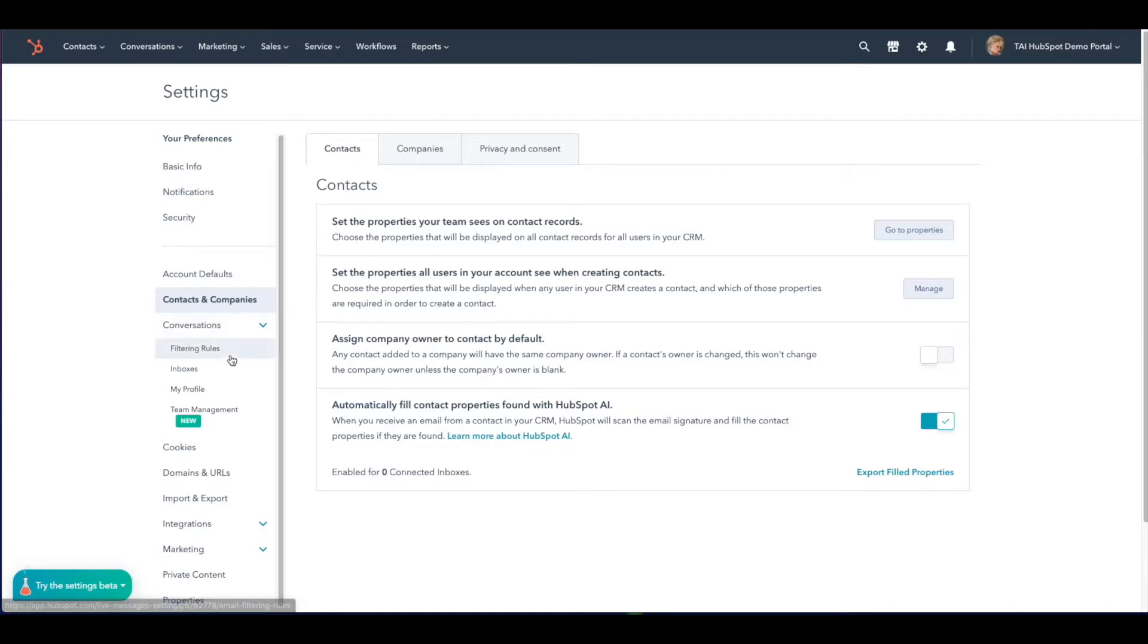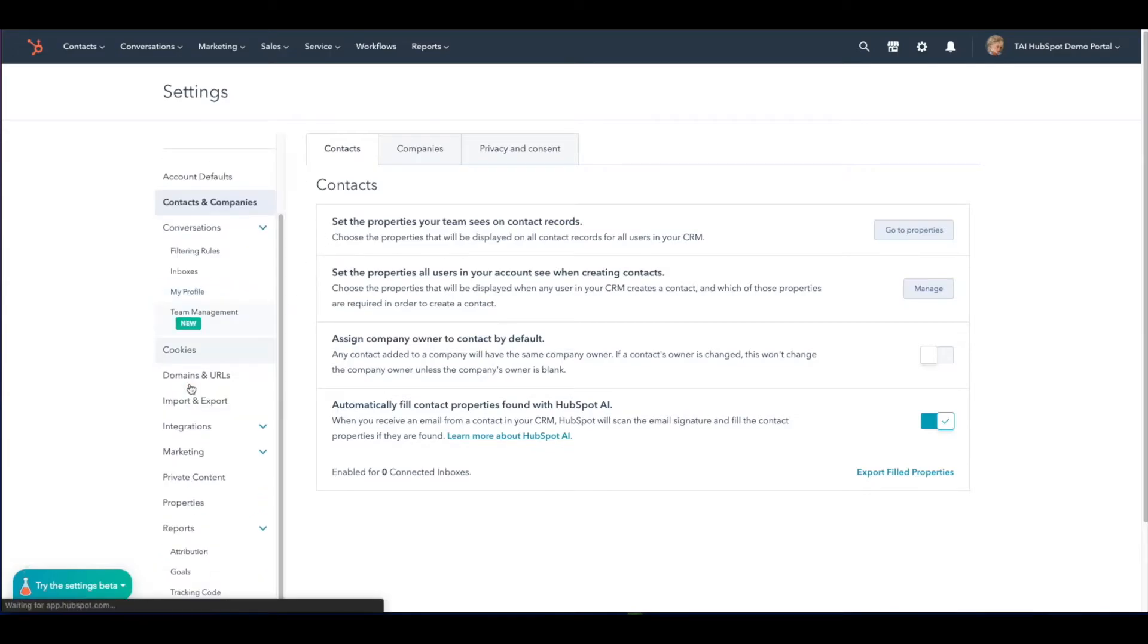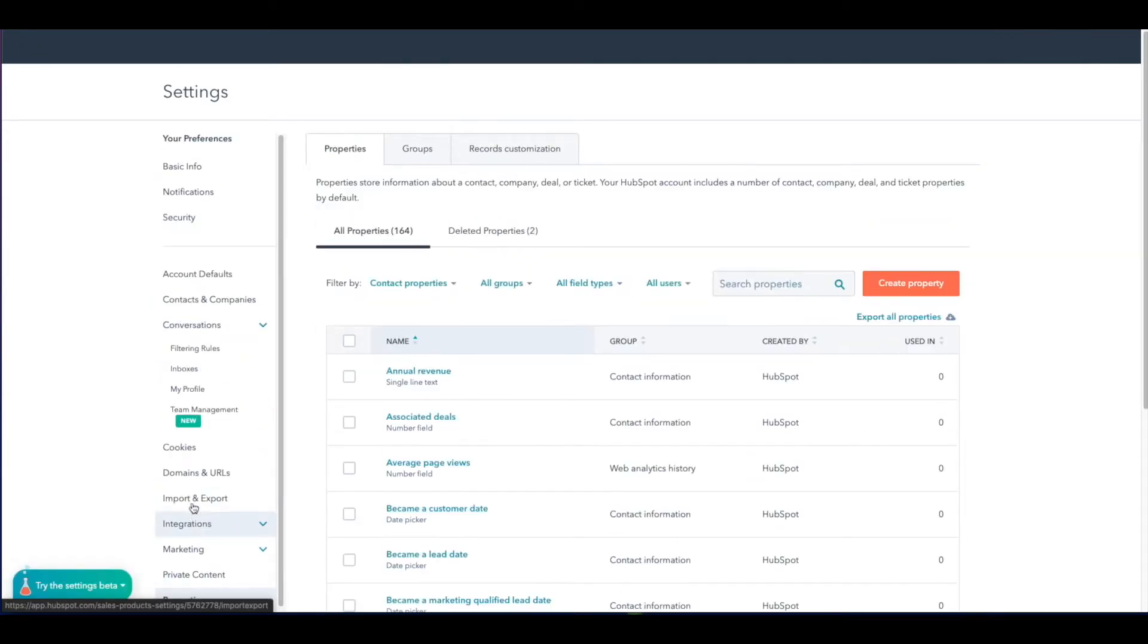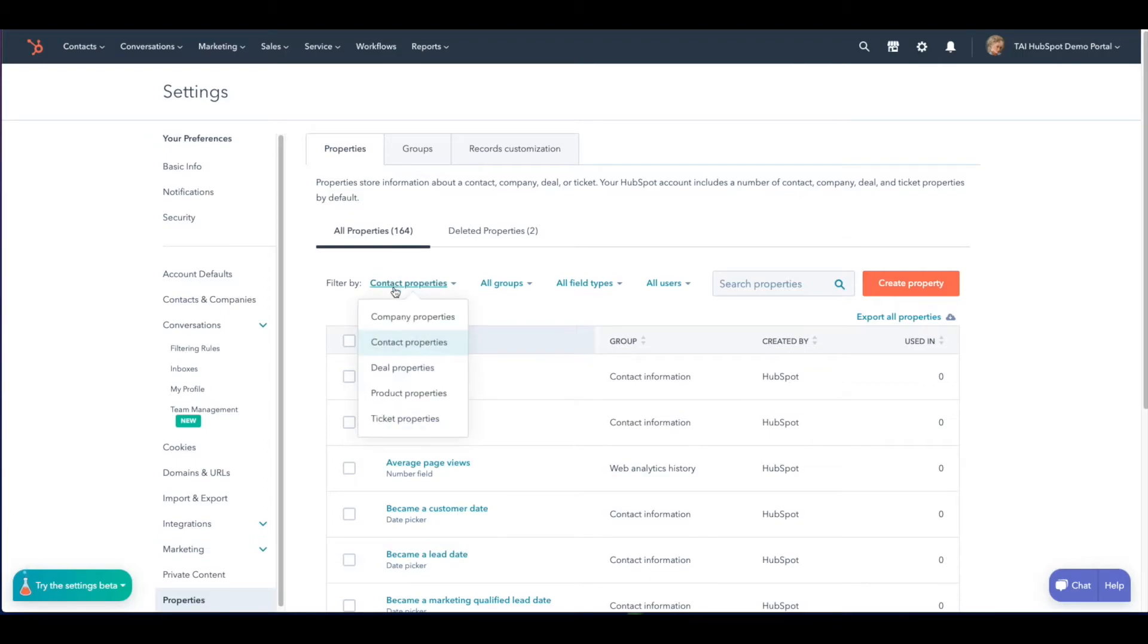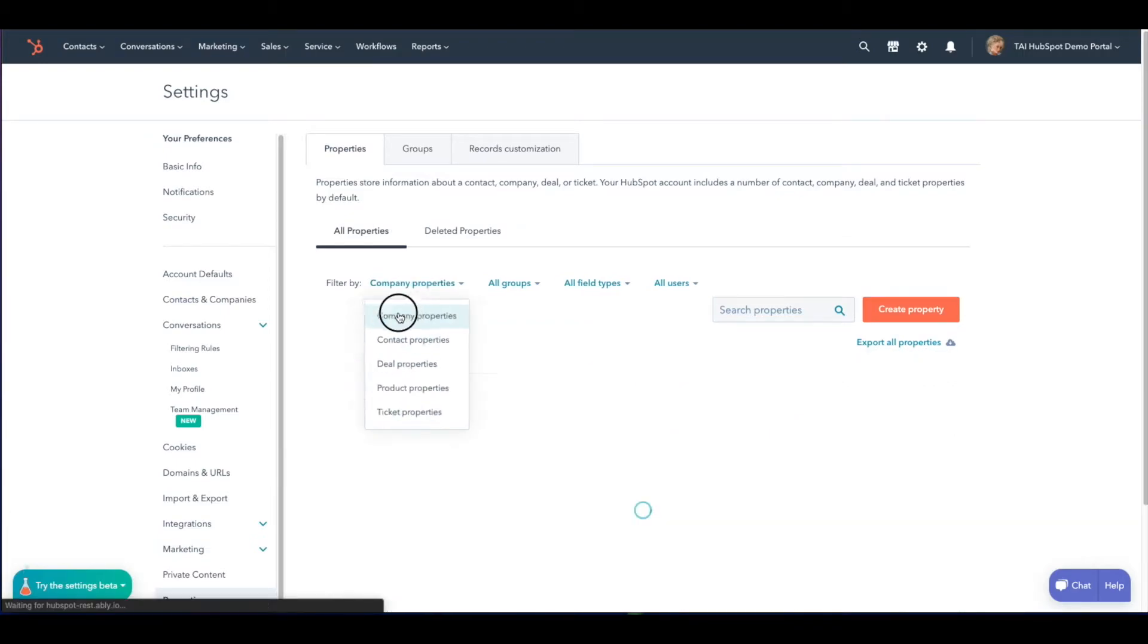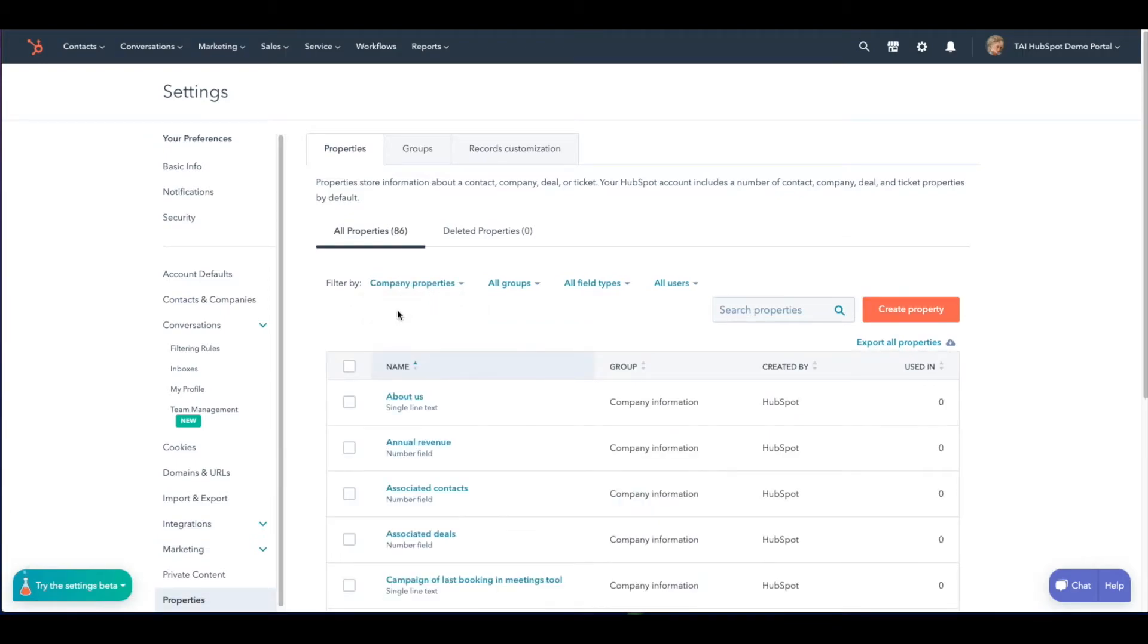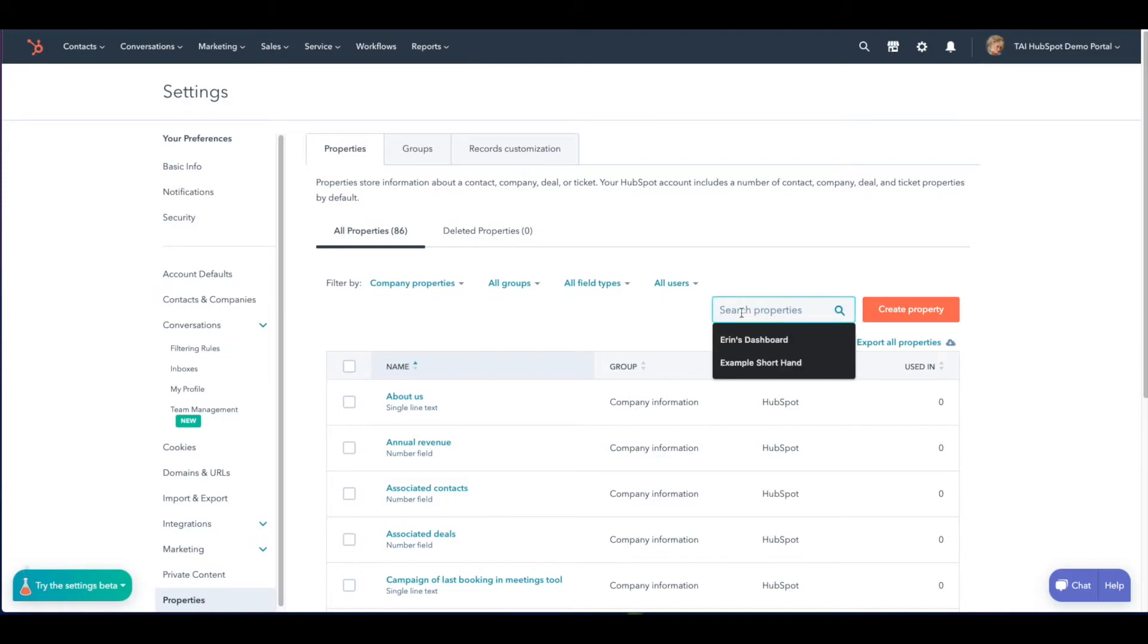Here on the left, we're going to scroll down and select properties. In this section for filter by, choose company properties from the dropdown. Next, in the search bar, we want to search industry.